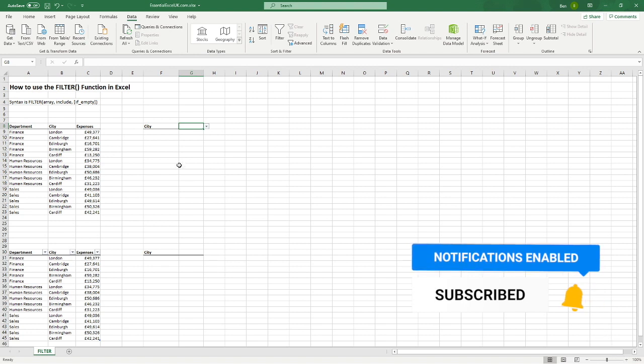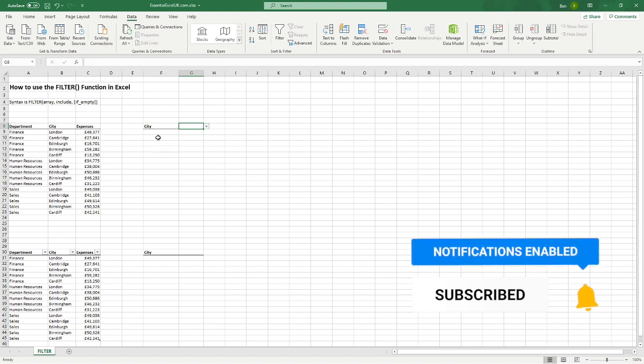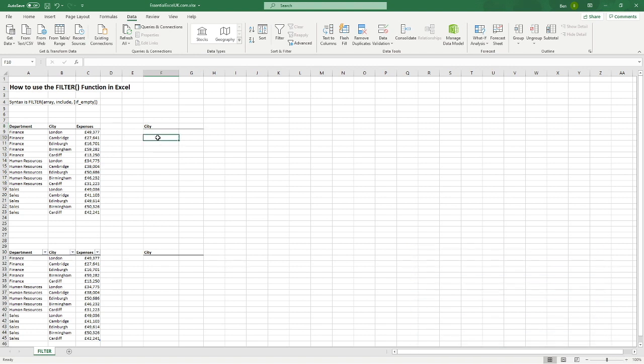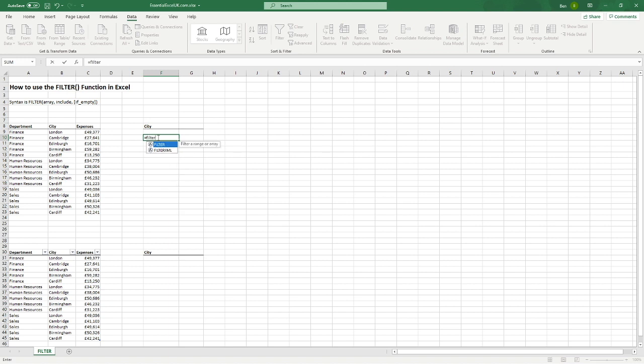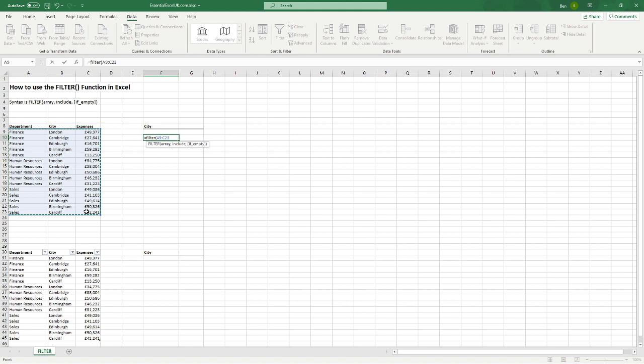So now to enter our formula. We're just going to go down, drop down one below where we've got the city added there with our drop down. And all we need to type into here is equals filter. Open our brackets and then we dive straight in. So the first part is our array. So we just want to select the entirety of our table. So that's as we've selected here. We've got the department, the city and the expenses columns all included.